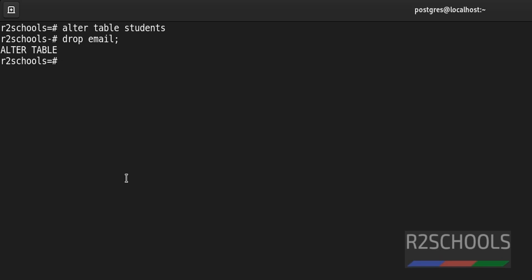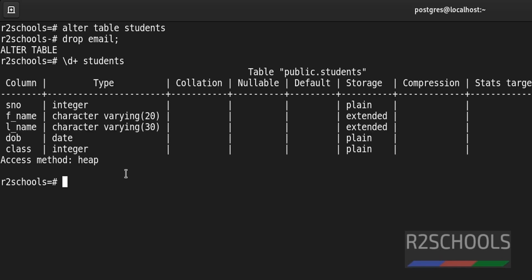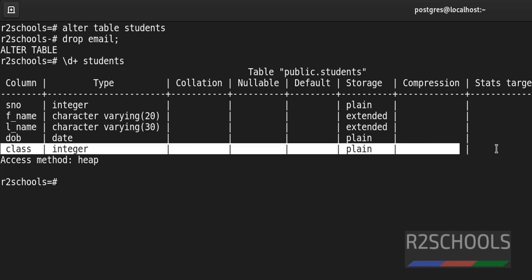Let's verify. Slash d plus students. See, the new column gone. We cannot see.